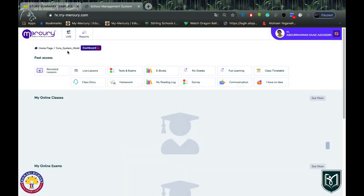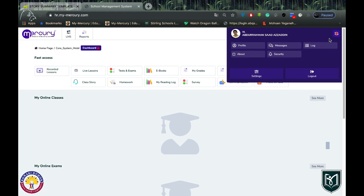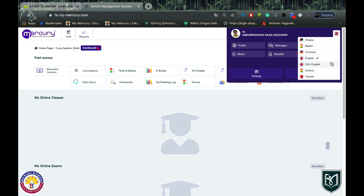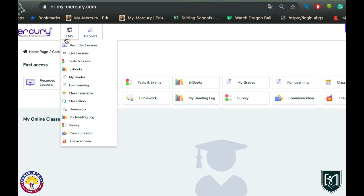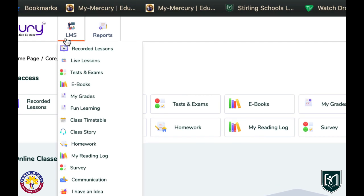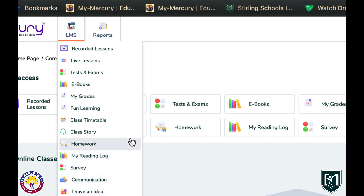Here I'm using Abdurrahman Saad's account. There are language options — whichever language you want to use, you can pick one of them. The most important thing here is LMS, which is the Learning Management System. Under the LMS module you will see many sub-modules. All of them are very important, and we are going to start with Recorded Lessons.